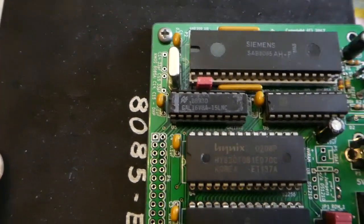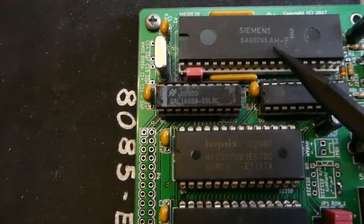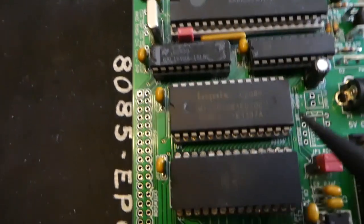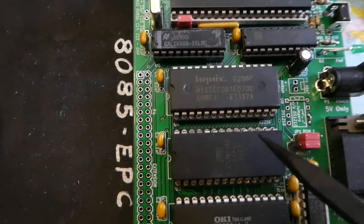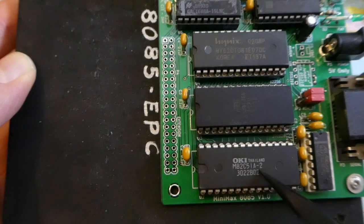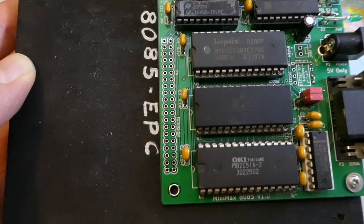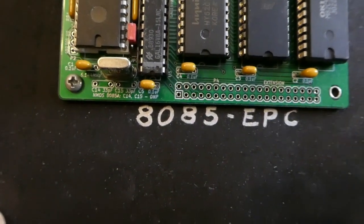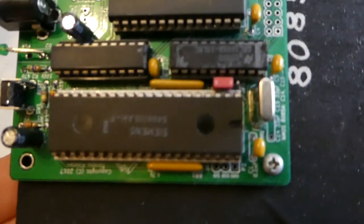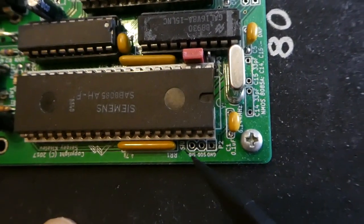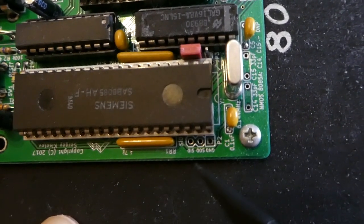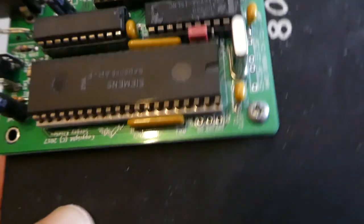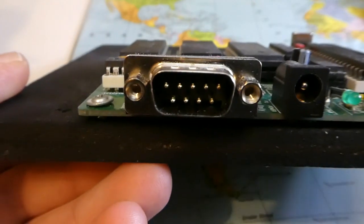Here you have the 8085, that's a 3 megahertz version. You have the ROM and here's a transmitter receiver for the serial port. Here you have the expansion bus of the CPU and here you have the serial port of the CPU.